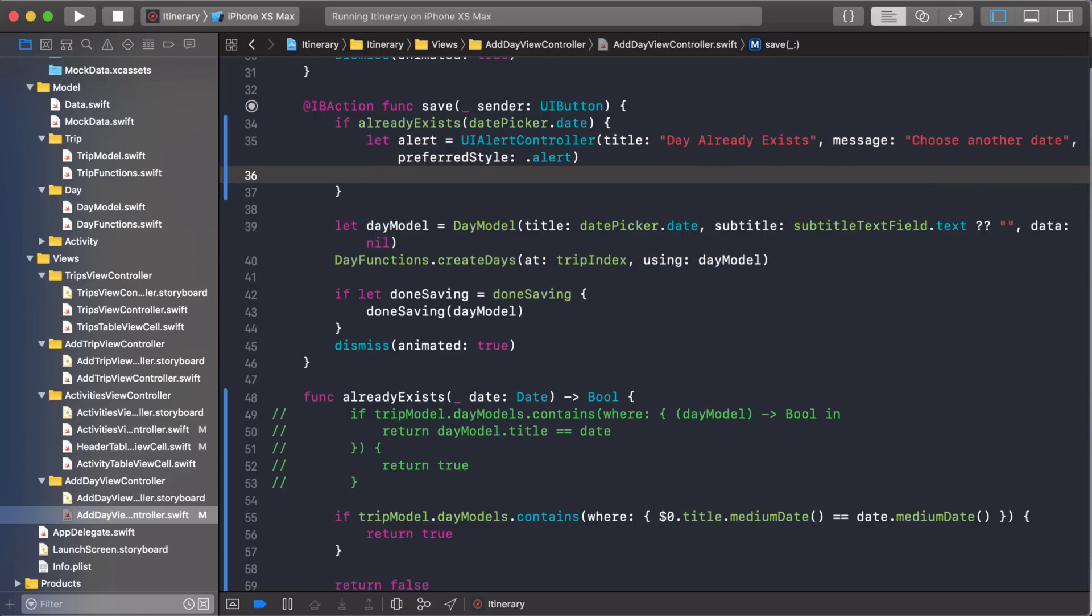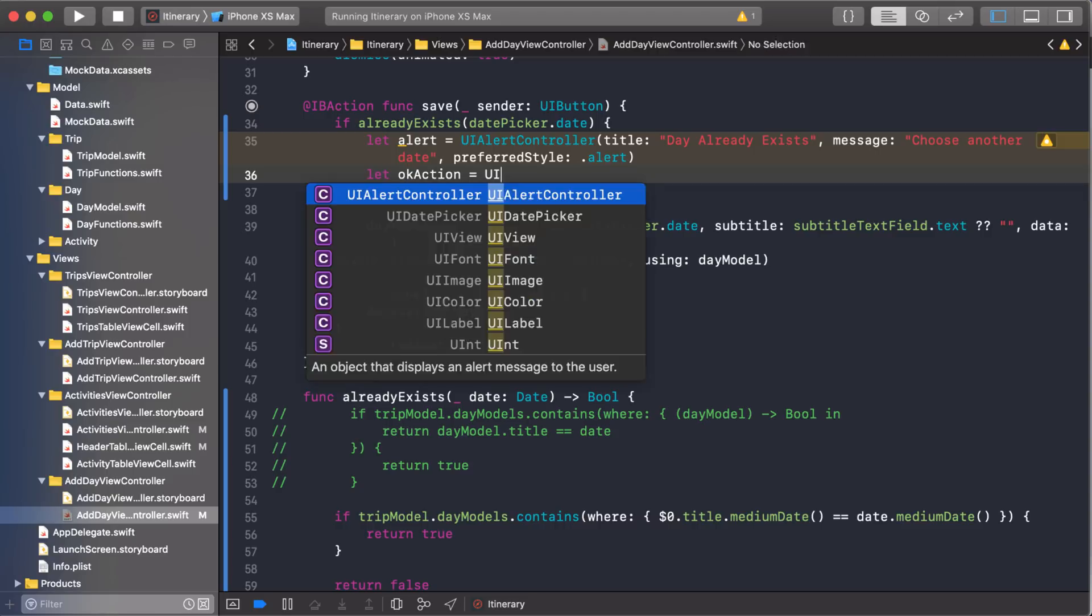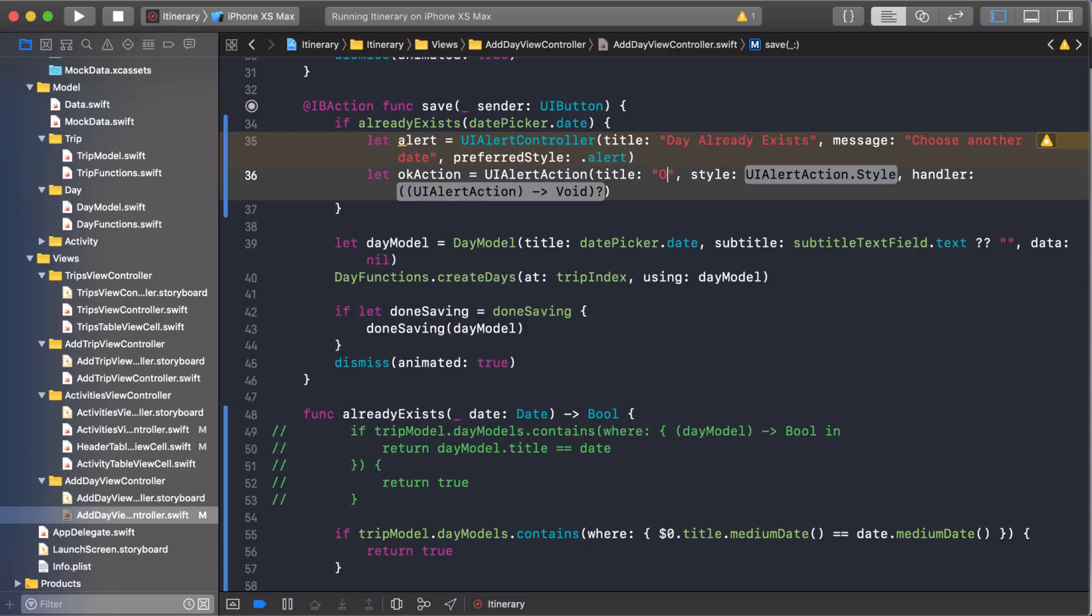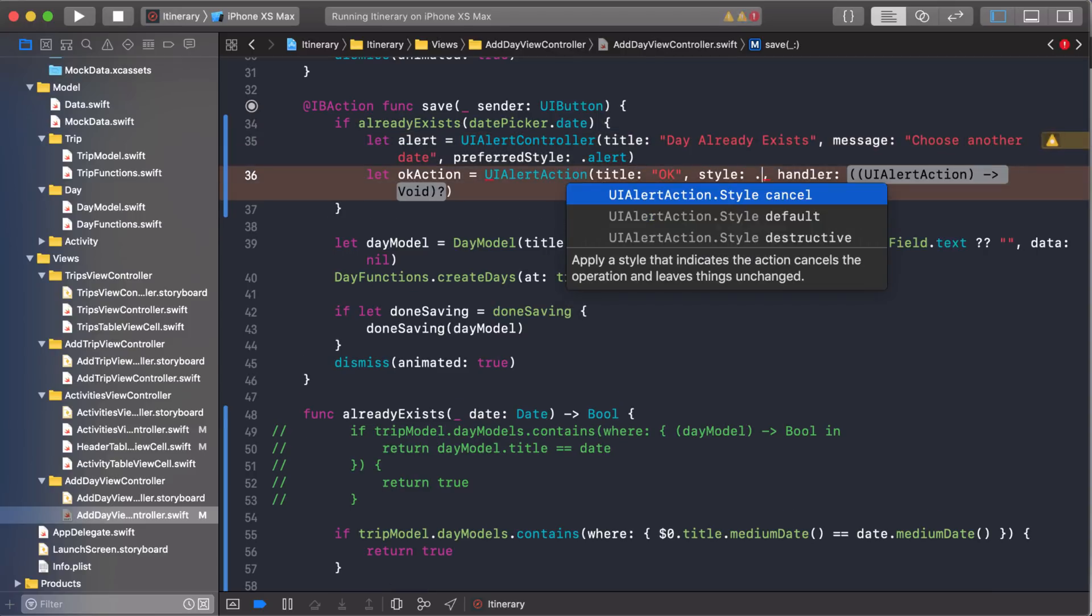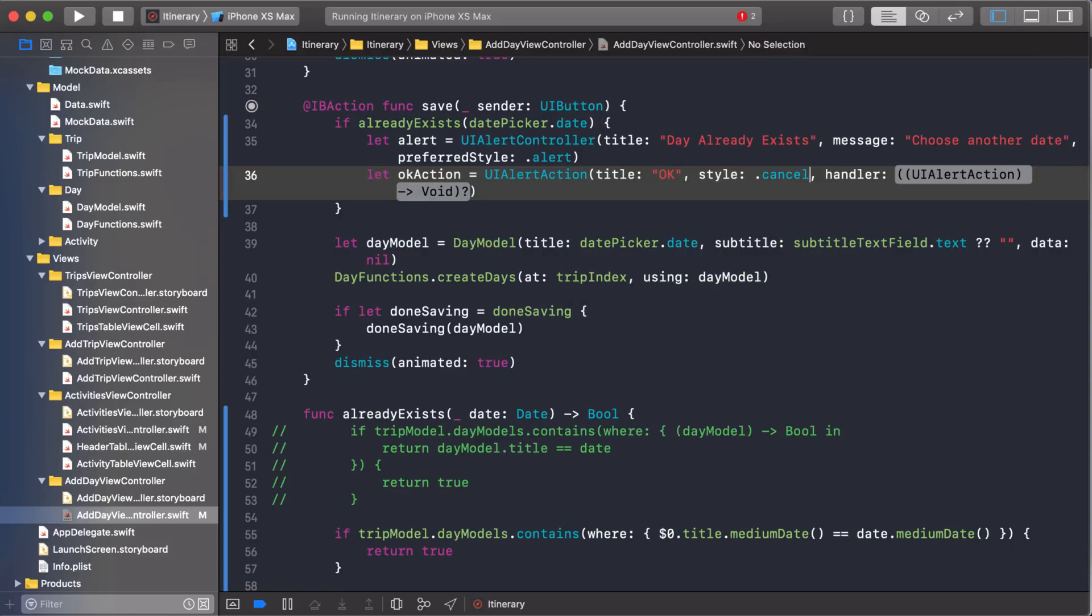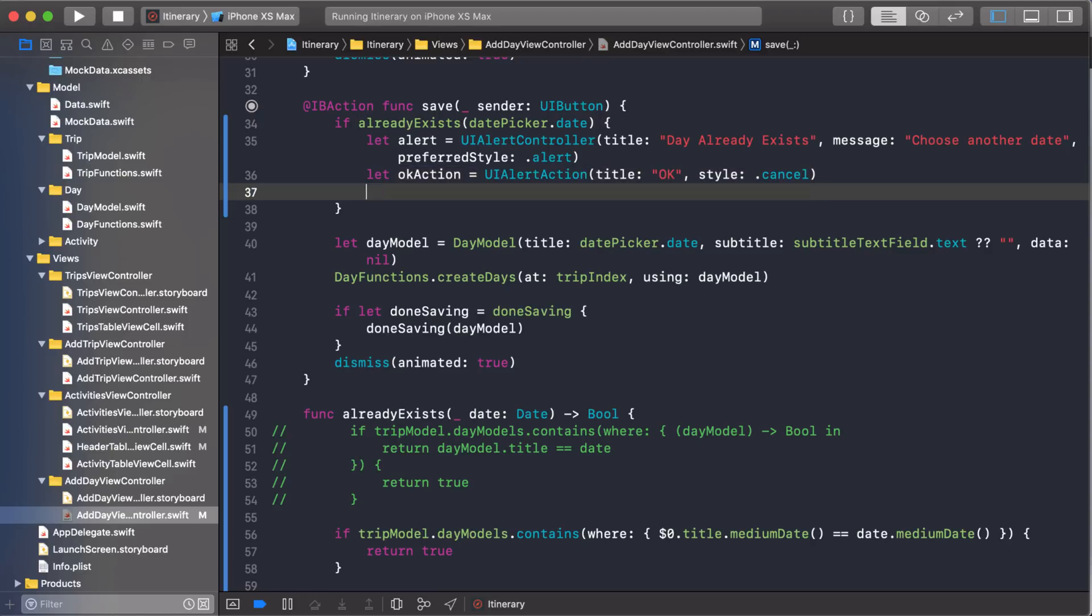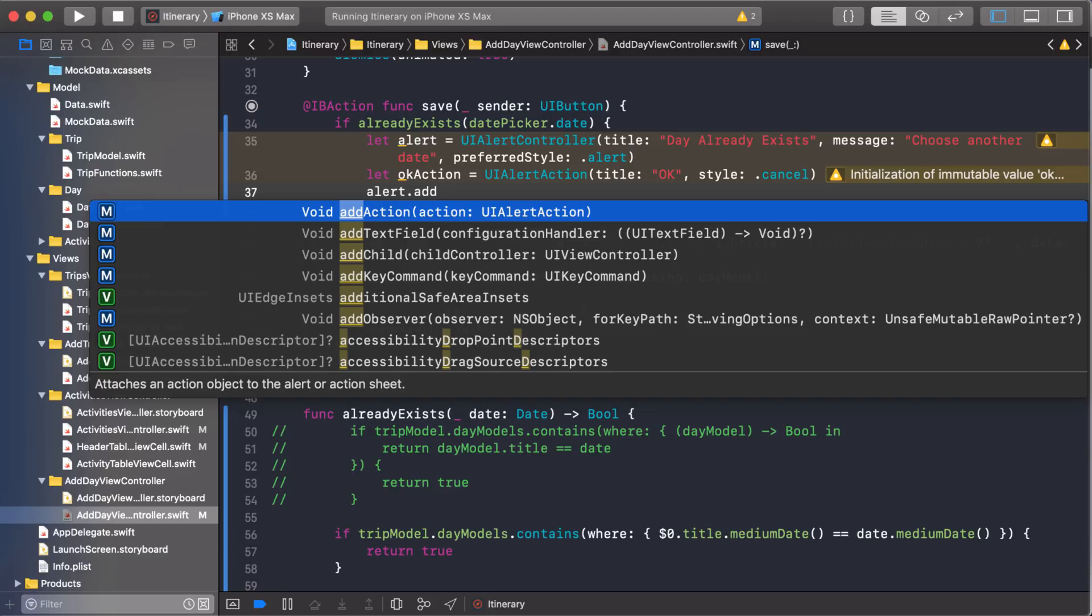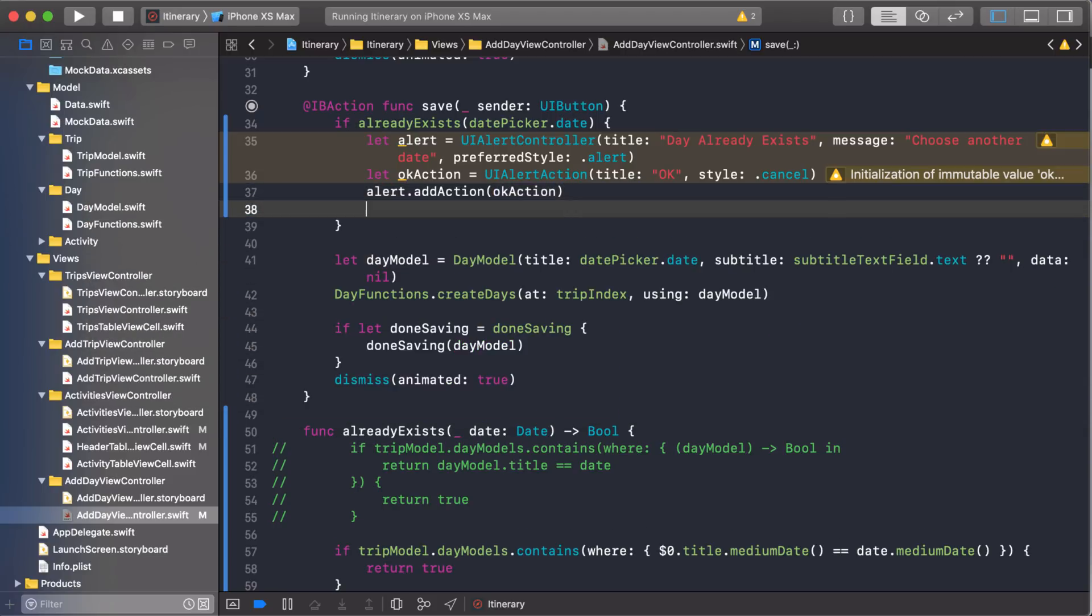Now once we have that, we can add actions to it. And we need an action like an OK button so we can click it and it goes back to the popup. And this will just say OK. And the style, I'm going to make it cancel because when they click it, it'll just close. There's no action that's going to happen. It's just going to close the popup. And again, there's no handler, so I can get rid of that. Now I need to add that button to the alert using the add action. And then once I have that, I need to display it.